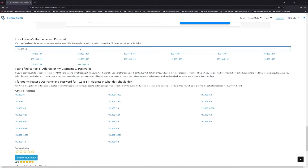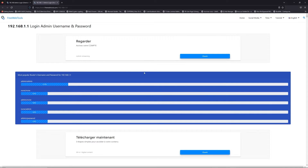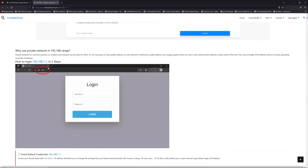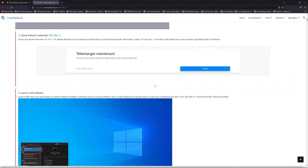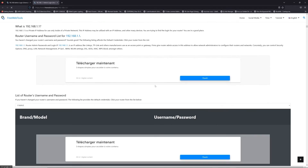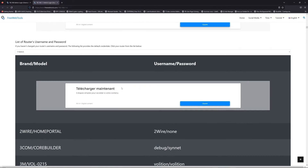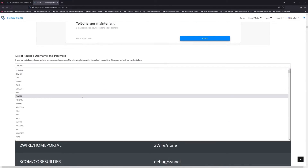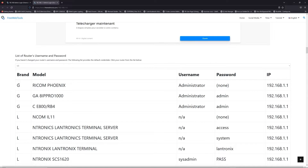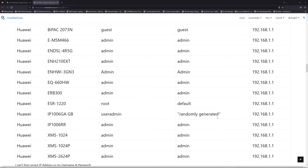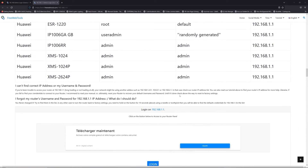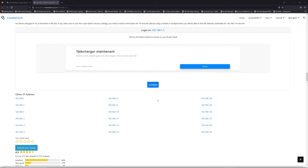If you don't know your router brand and model, check the sticker behind your router and go to the link in the description on freewebtools.com. Once you are at the router username and password list, you can select your brand — LG or Huawei, for example. Then scroll down on freewebtools.com and click on the login button.